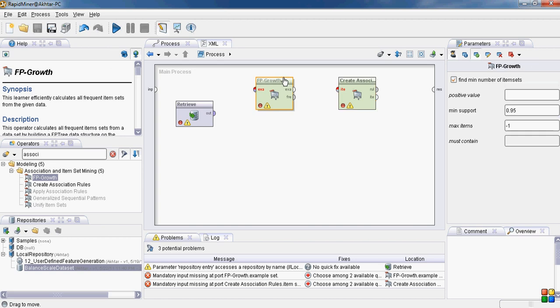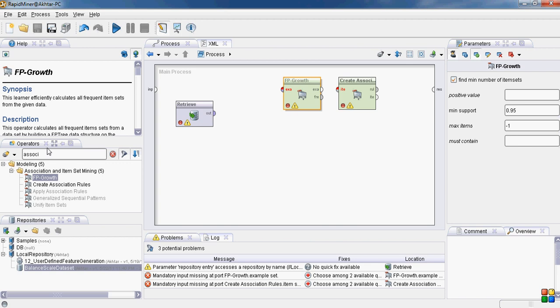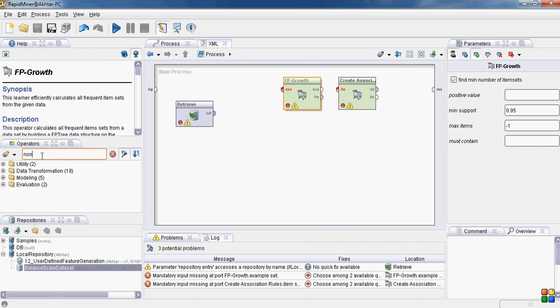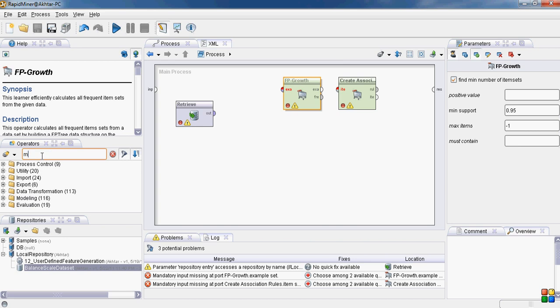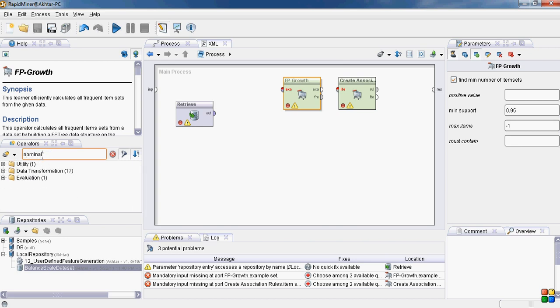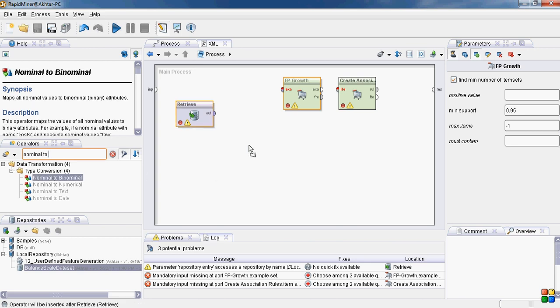But the problem is not yet solved because the fp-growth operator expects binomial attributes in its input, whereas our data set has nominal attributes. So we need a nominal to binomial converter.